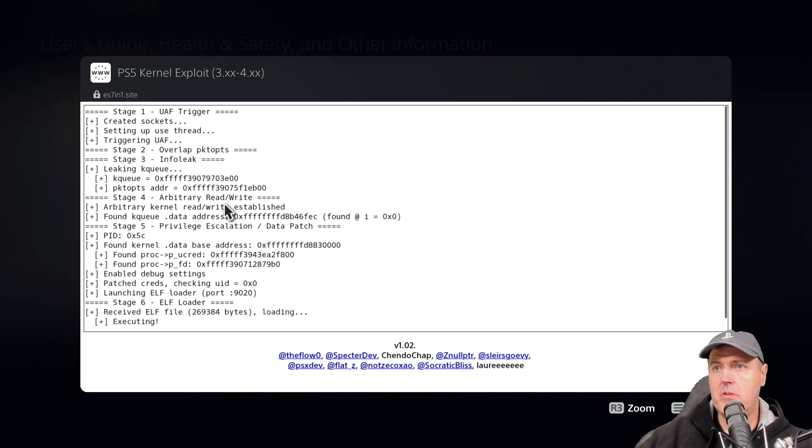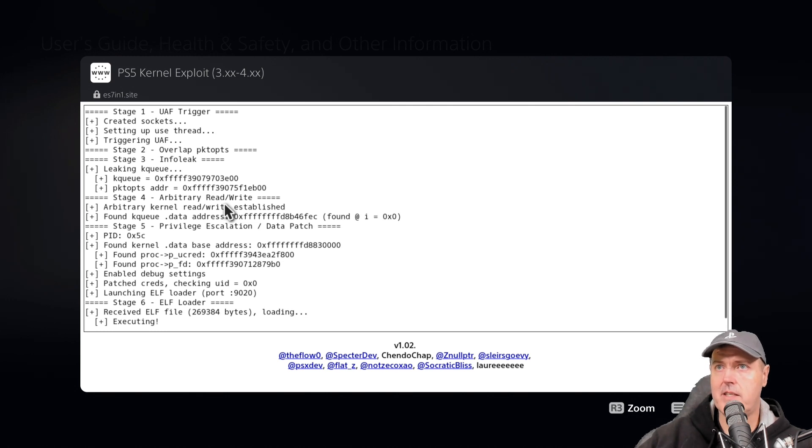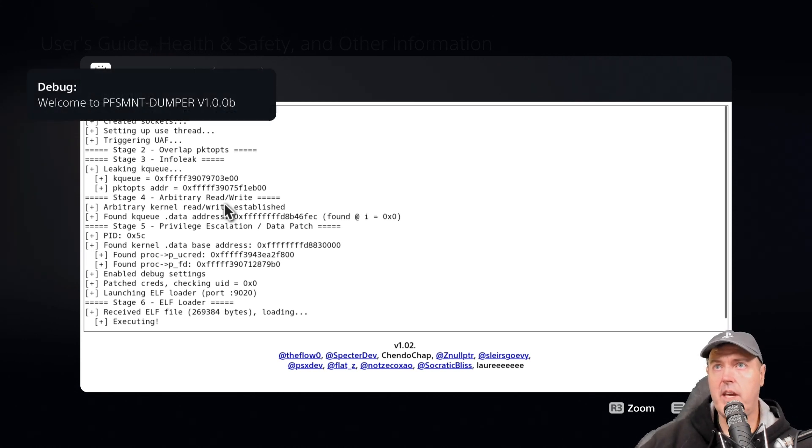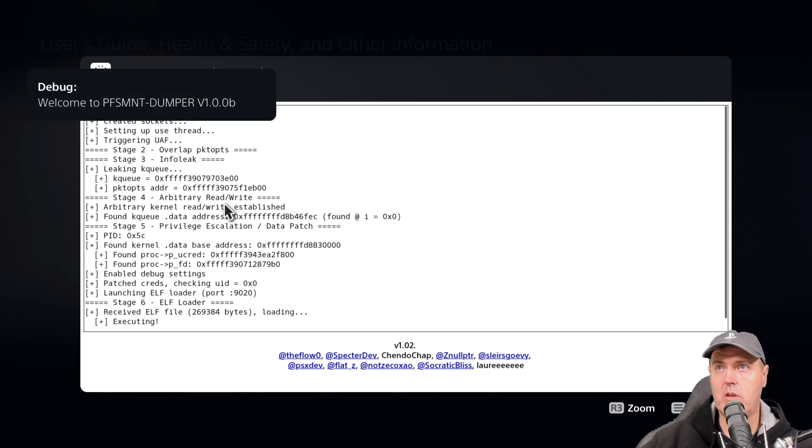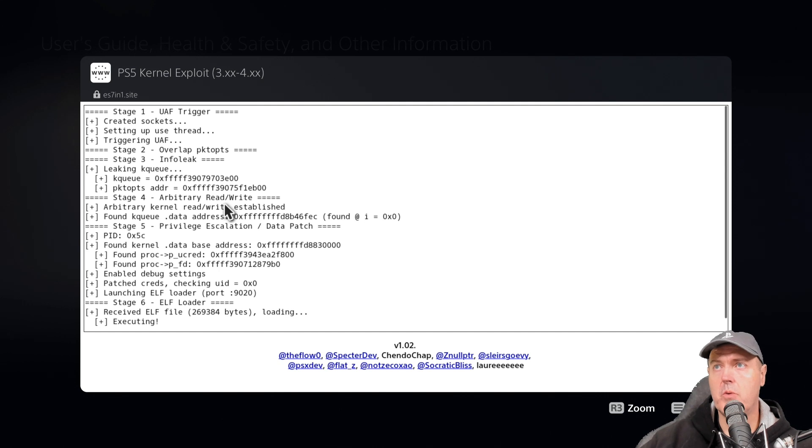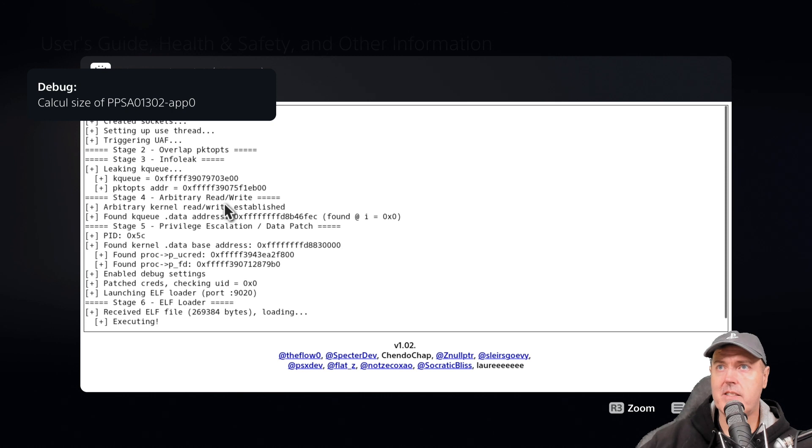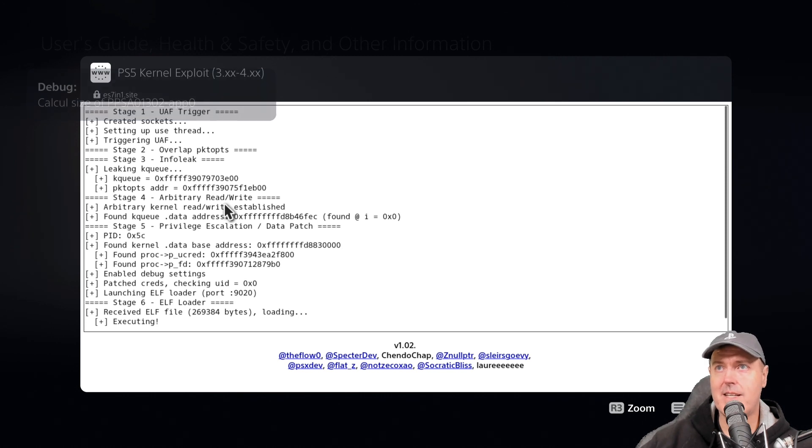We do see it says that it is executing and our game is currently running. There is our first message that says welcome to the dumper and now it is calculating the size of the PPSA, which is obviously this game right here.